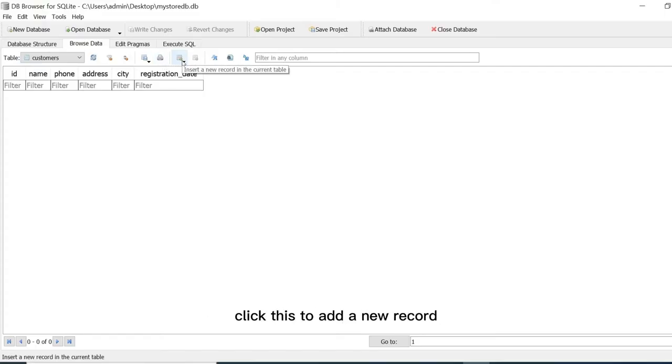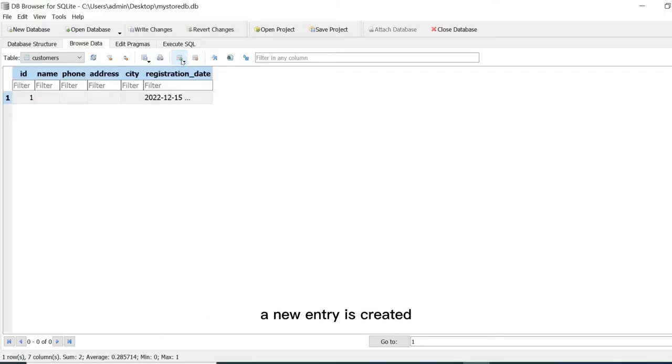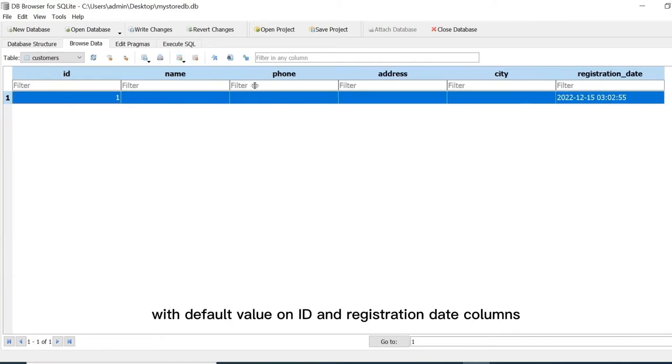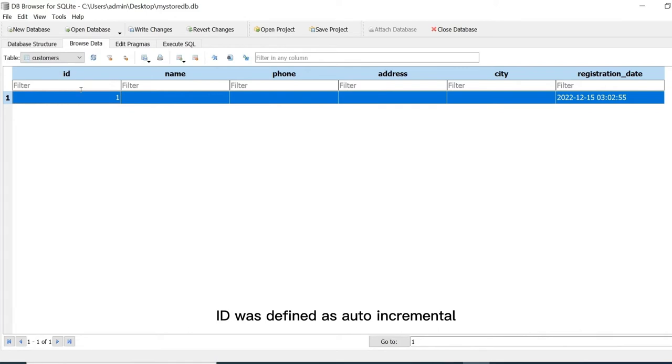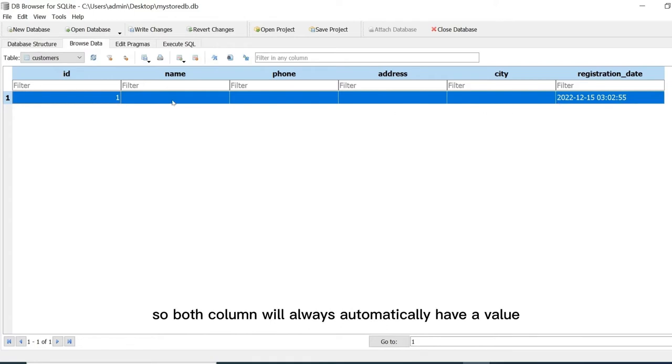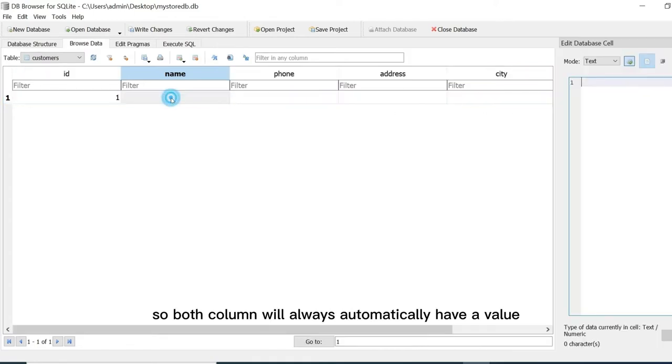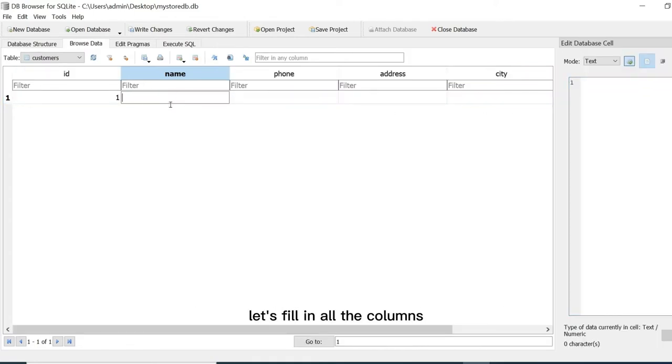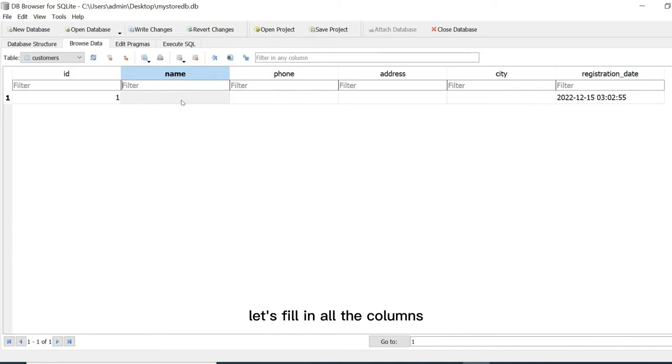Click this to add a new record. A new entry is created with default value on ID and registration date columns. ID was defined as auto incremental and registration date was defined with default current timestamp. So both columns will always automatically have a value. Let's fill in all the columns so that this table will have an entry.